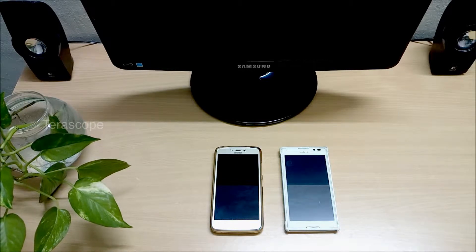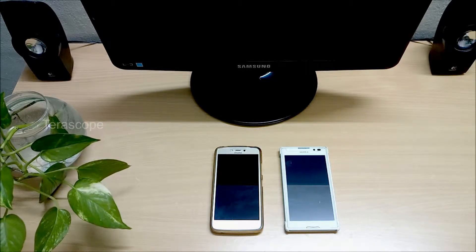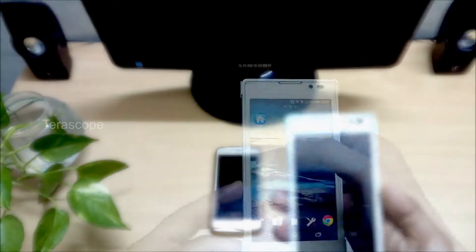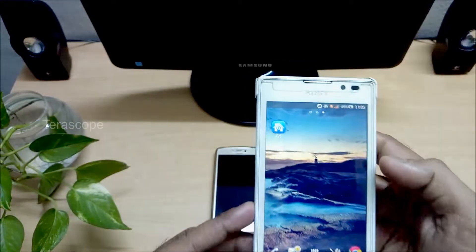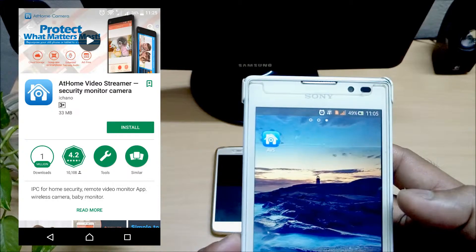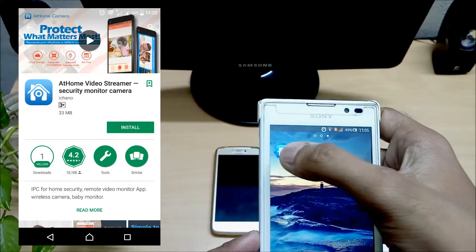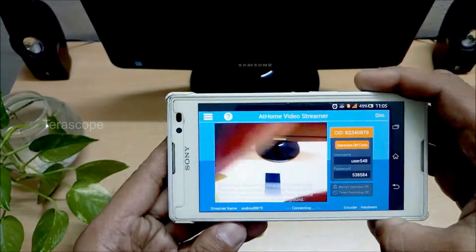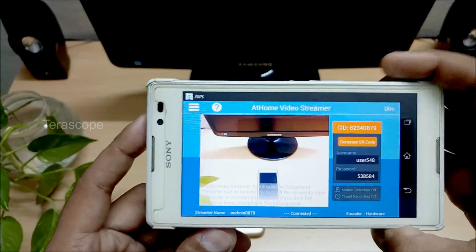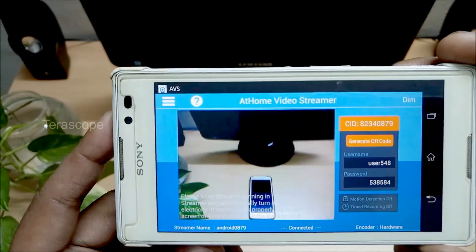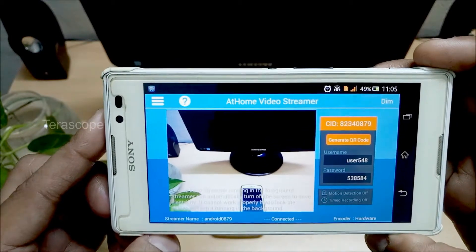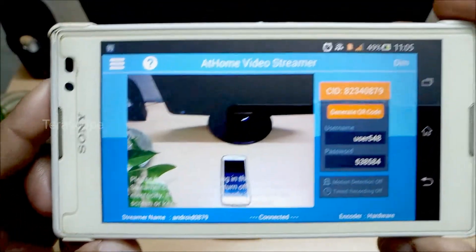Now we have two mobile devices. One mobile device is going to capture using the app. We are going to install the app, and then we have to connect with the camera. We can add the camera to the mobile.